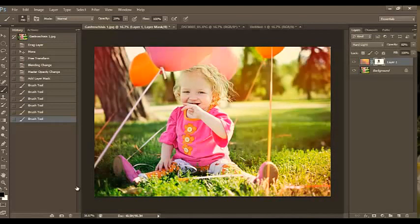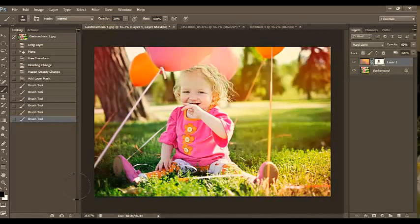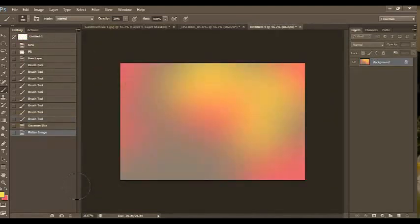And the best part is I can actually save that overlay and use it next time. There's no right or wrong way to create these. Again, you saw how super simple it was.